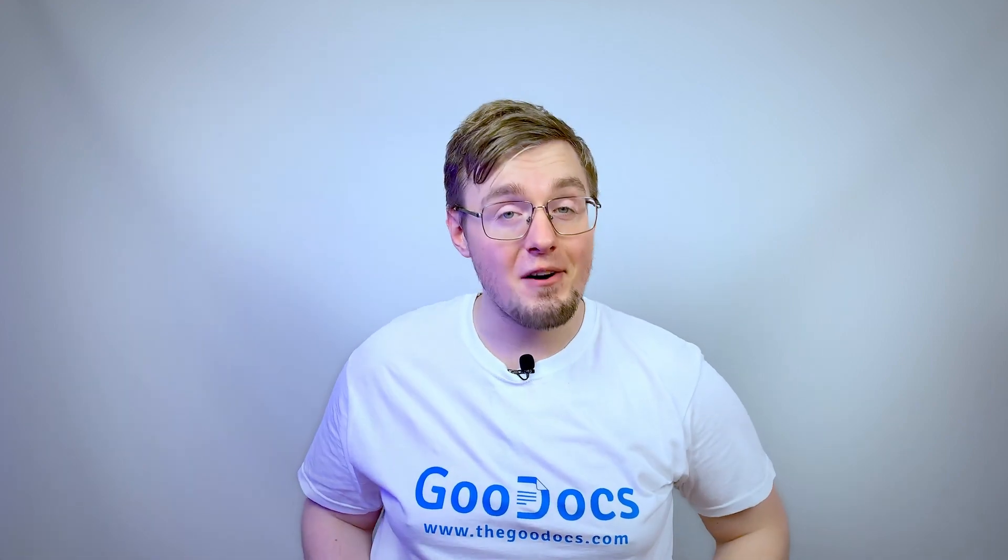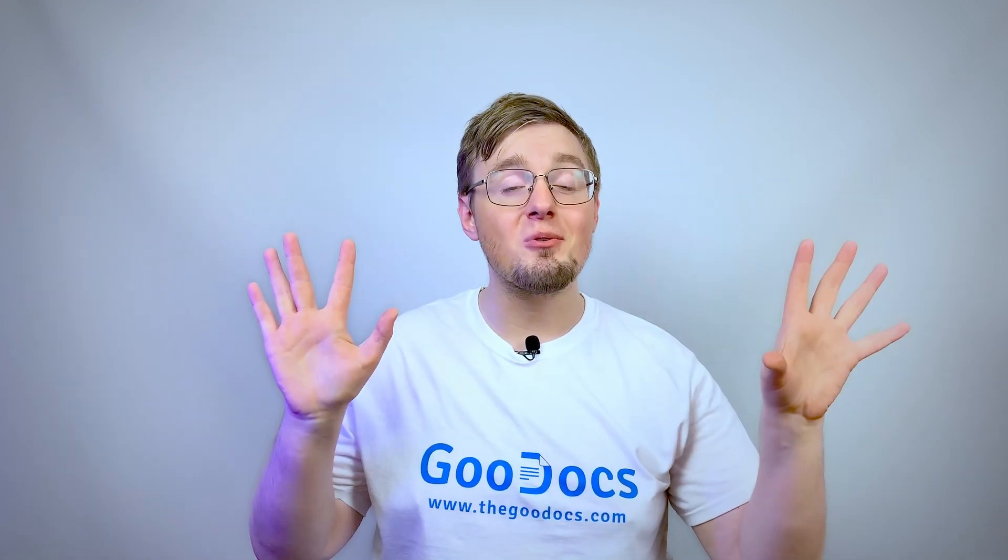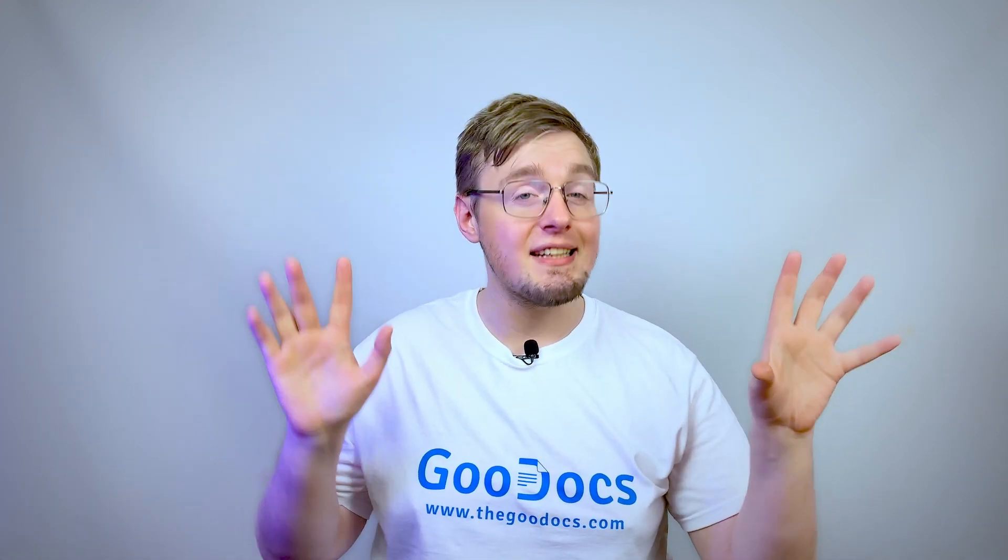Hey there, it's Daniel from thegoodocs.com where you can get free Google Docs templates and guides. This one's about changing the background color of a Google document.